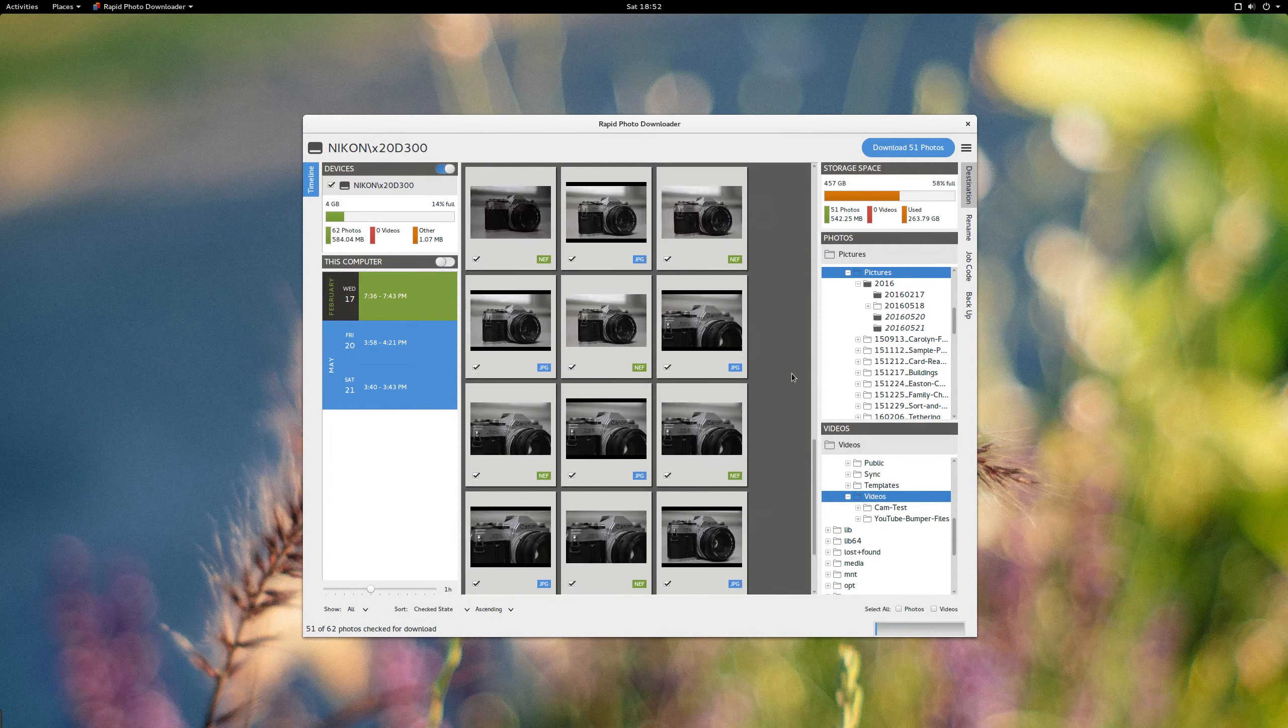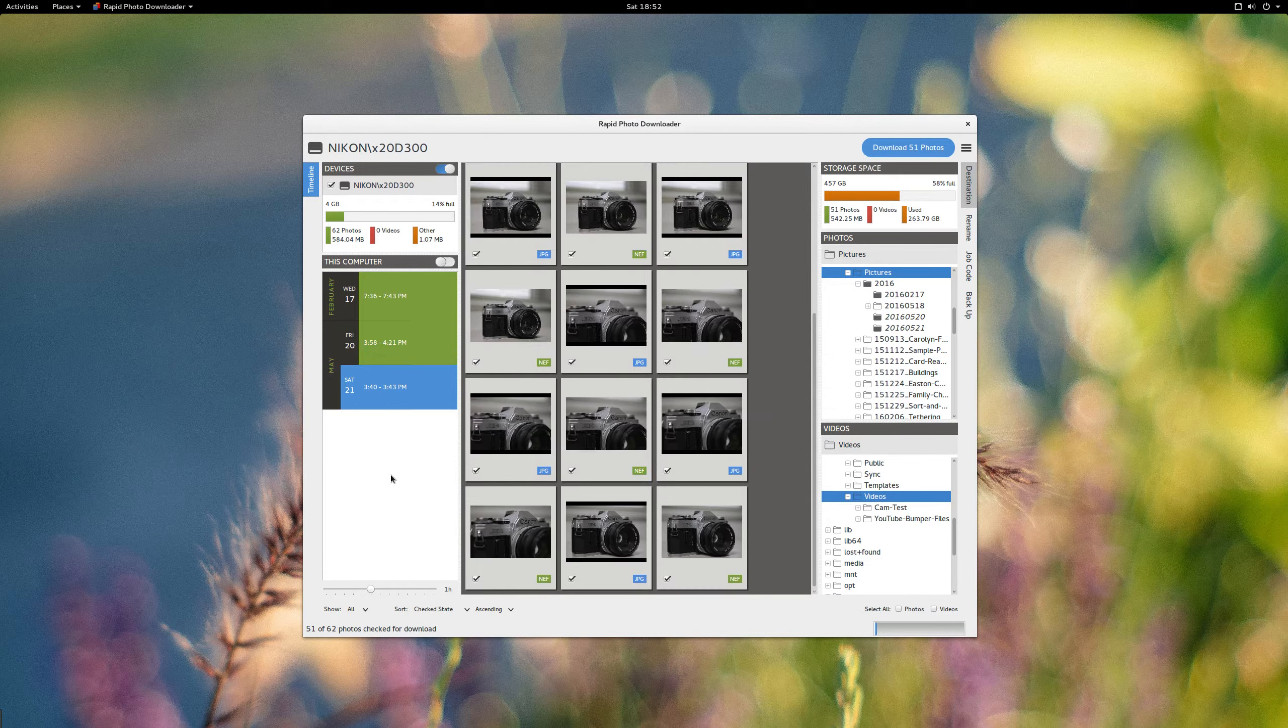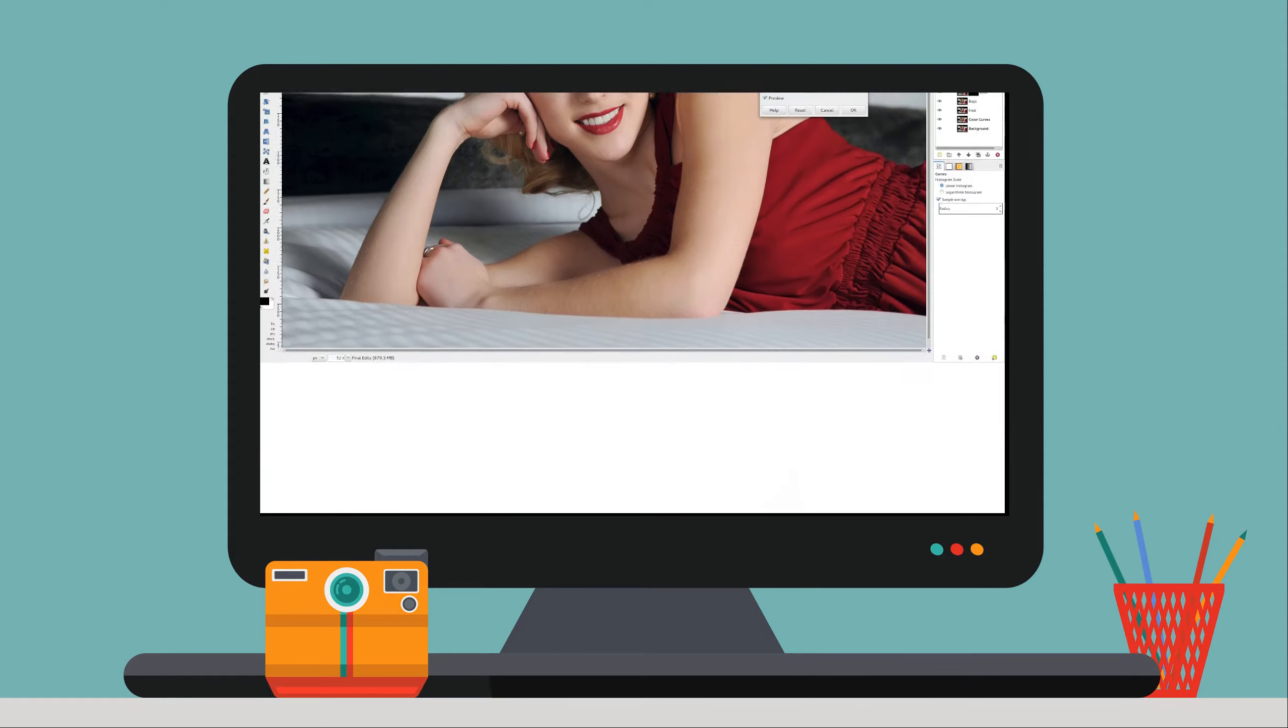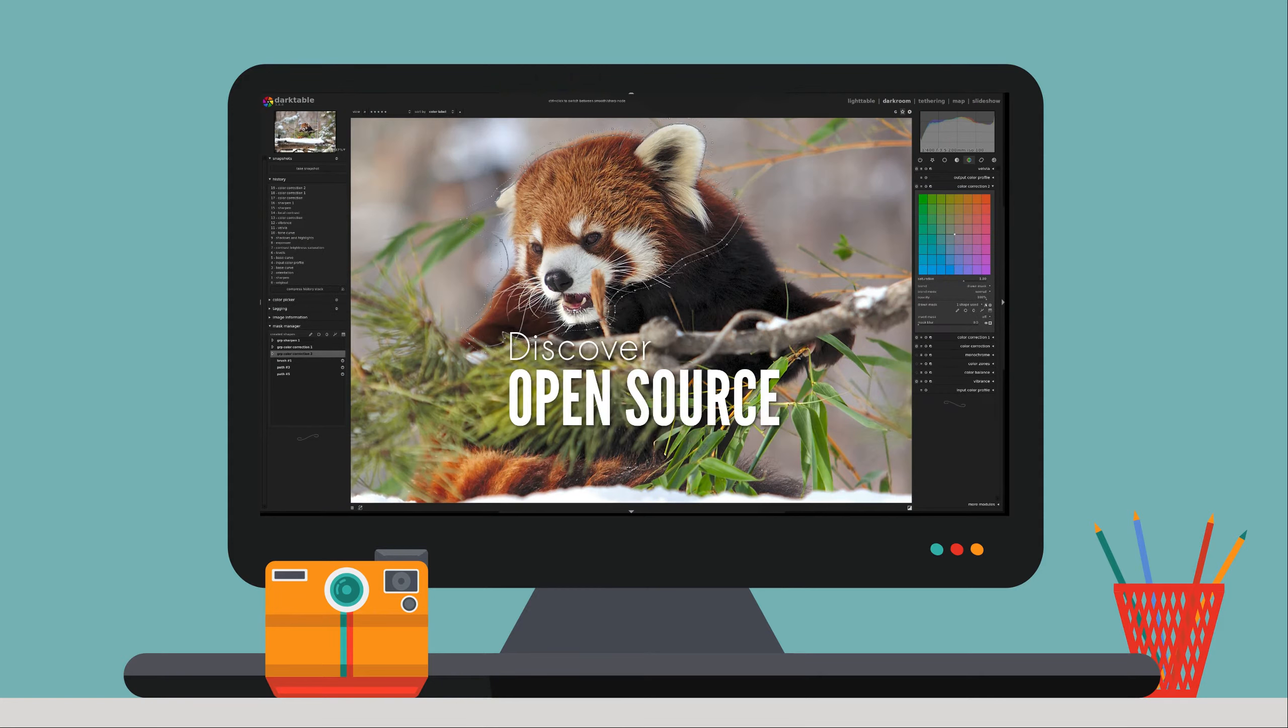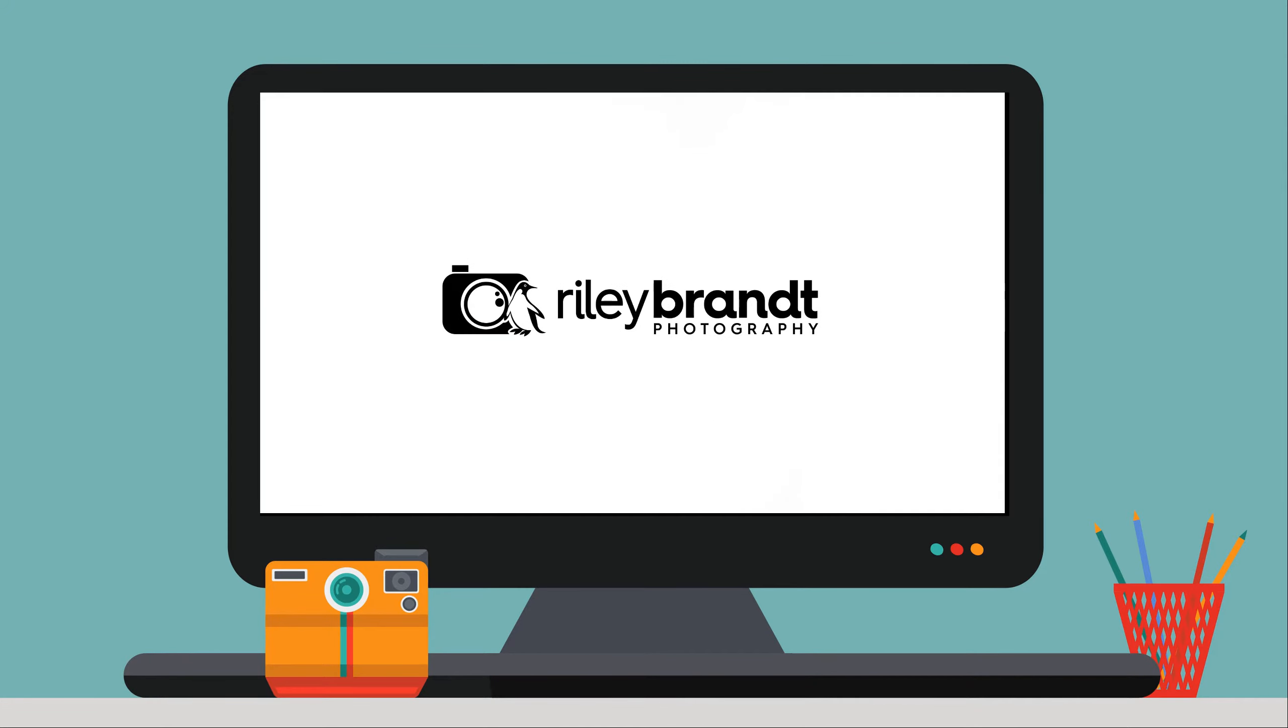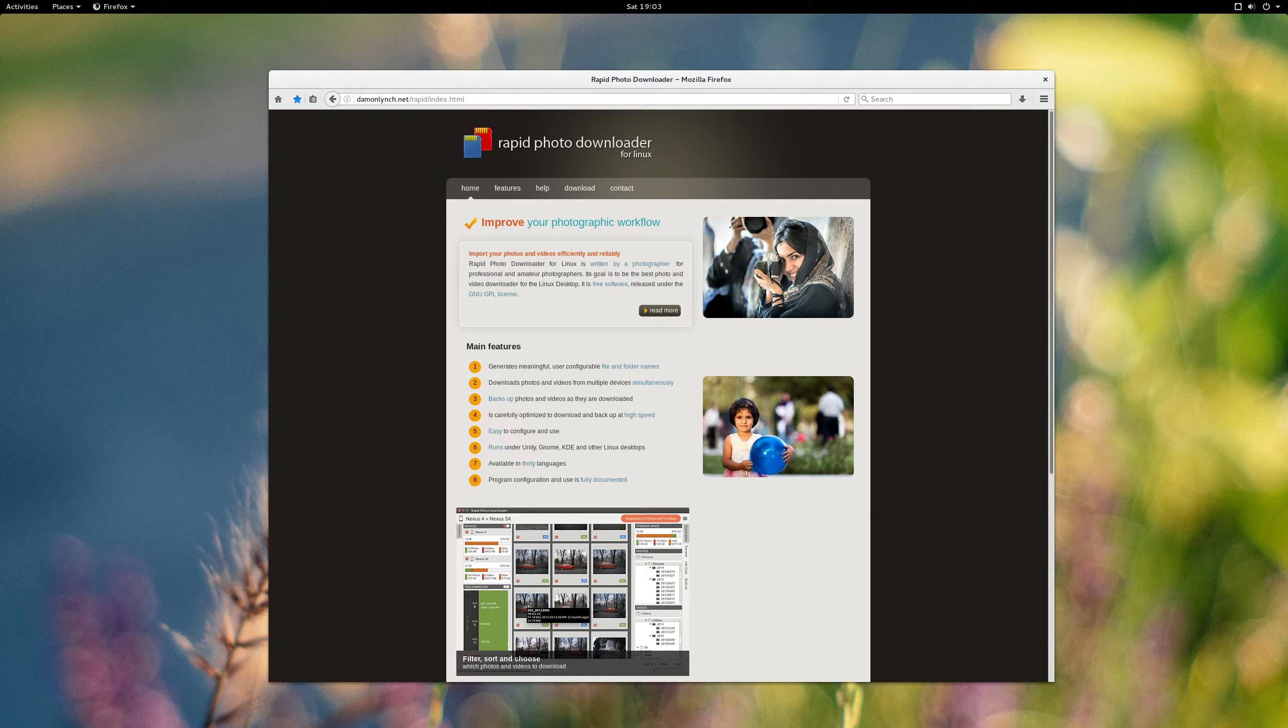In this video, I'm going to take a look at the cool new features in the alpha version of Rapid Photo Downloader. If you've never heard of Rapid Photo Downloader, it's this great Linux photography application that automates the process of downloading your photos.